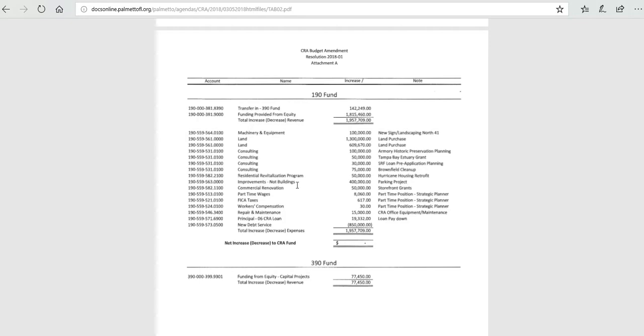Improvements, not buildings. This is $400,000 for some parking improvements in the downtown. This is tied to some work that is being done with the City of Palmetto on Riverside where they're planning on repaving the road.